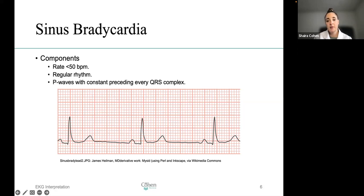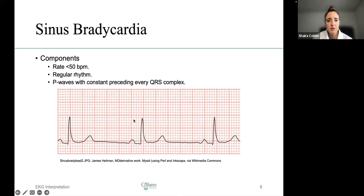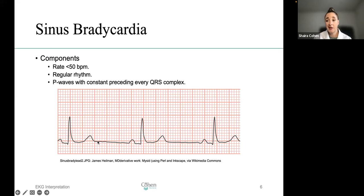Let's look at an example: sinus bradycardia. It's a heart rate of less than 50. The rhythm should be regular, and P waves are constantly preceding the QRS complex. When you look at the spaces between the QRS complexes, they're about six large boxes apart — and consistent — which tells you the rhythm is regular. The spaces are quite large, indicating the heart rate is about 50. There is a P wave, the rhythm is regular, and the heart rate is slow.